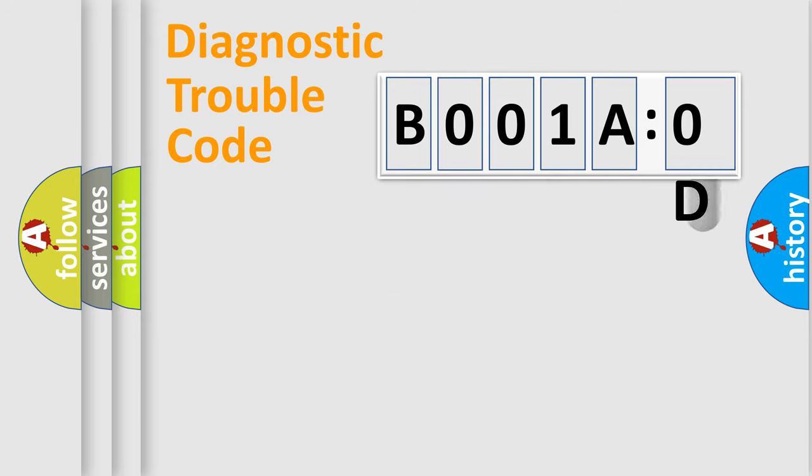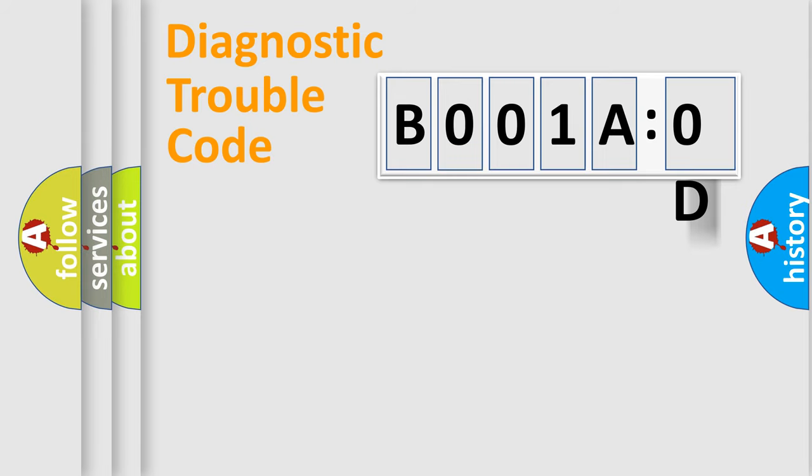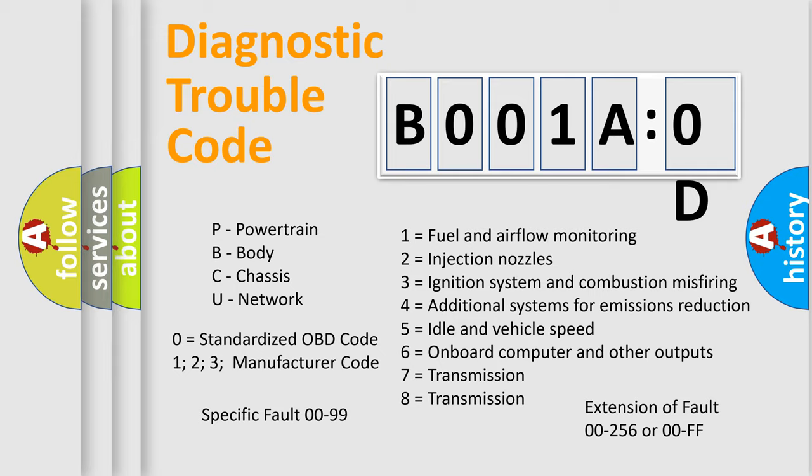The add-on to the error code serves to specify the status in more detail, for example, a short to the ground. Let's not forget that such a division is valid only if the second character code is expressed by the number zero.